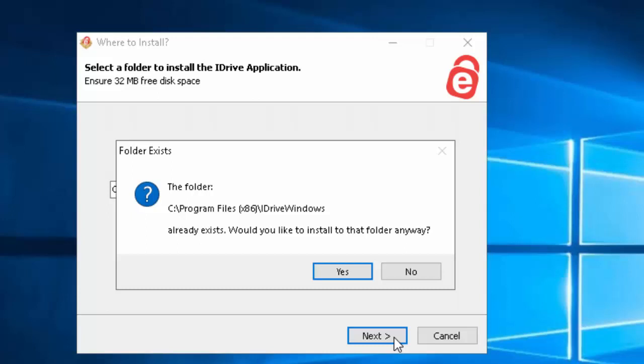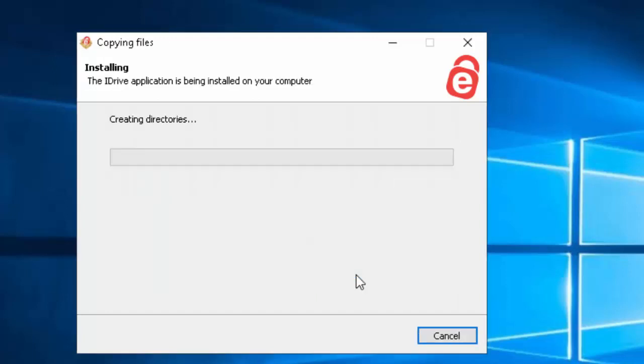It will say the folder C program files iDrive Windows already exists. Would you like to install in that folder anyway? Move your mouse over yes and left click once.